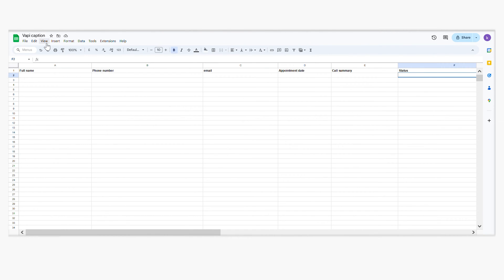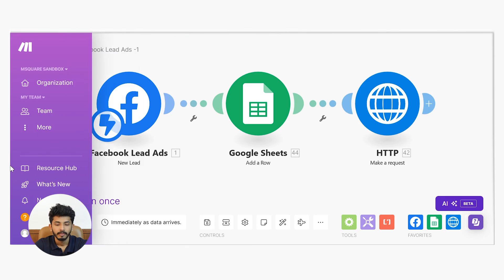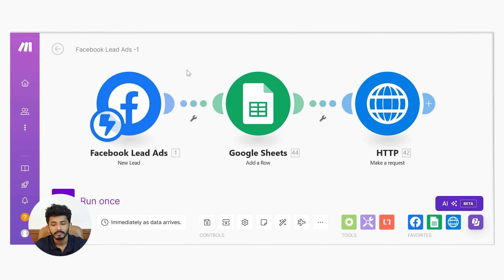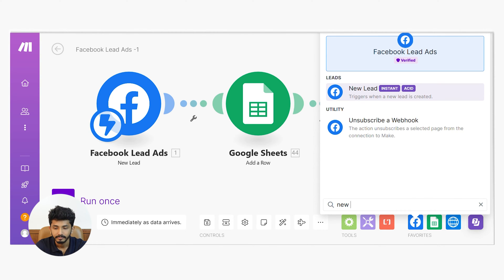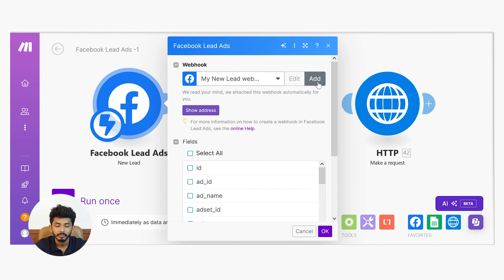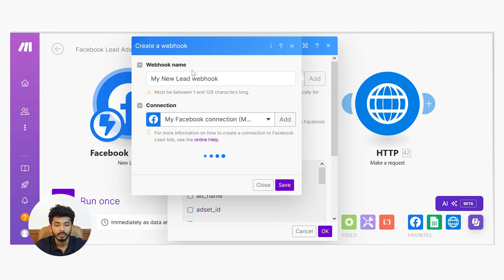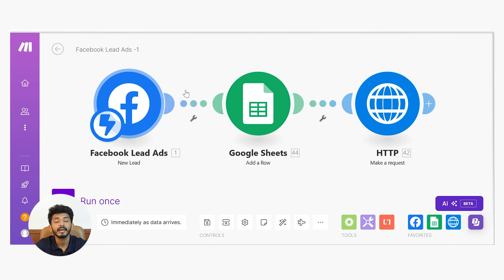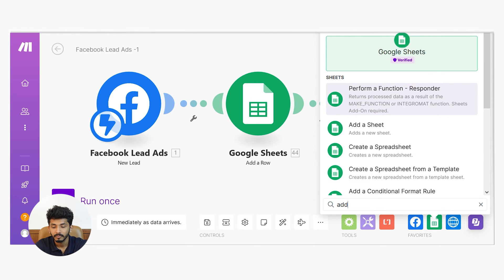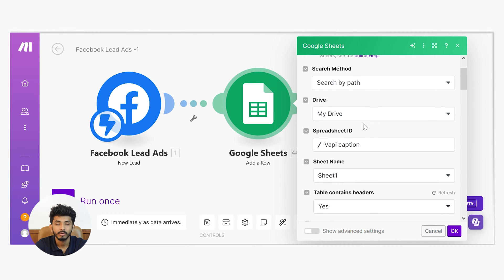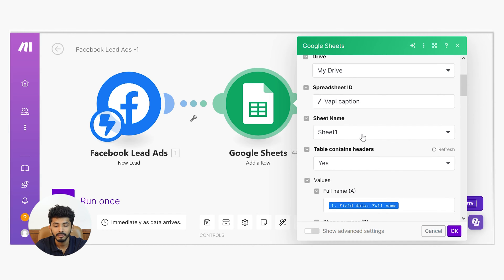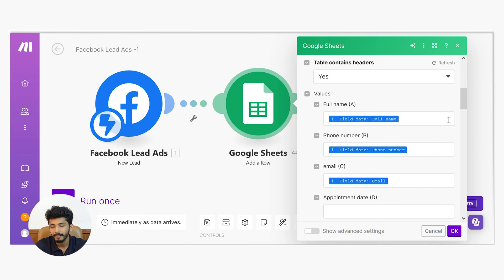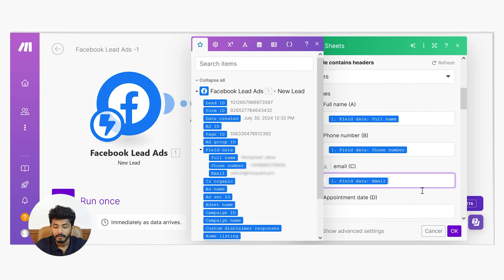Here you can see I have used a Google Sheet called Wappy Caption with columns: full name, phone number, email, appointment date, call summary, and status. In Scenario 1, I have used Facebook Leads — Add New Lead as the trigger module. You will get this by searching for new leads. Once you open it, you can add the webhook, press Add, name your webhook, take your connection, select the page you want, then press OK. The next module is Google Sheets — Add a Row. You can search for Add a Row, then pass your spreadsheet ID, sheet name, and map the parameters: full name, phone number, and email from your trigger module. Press OK.